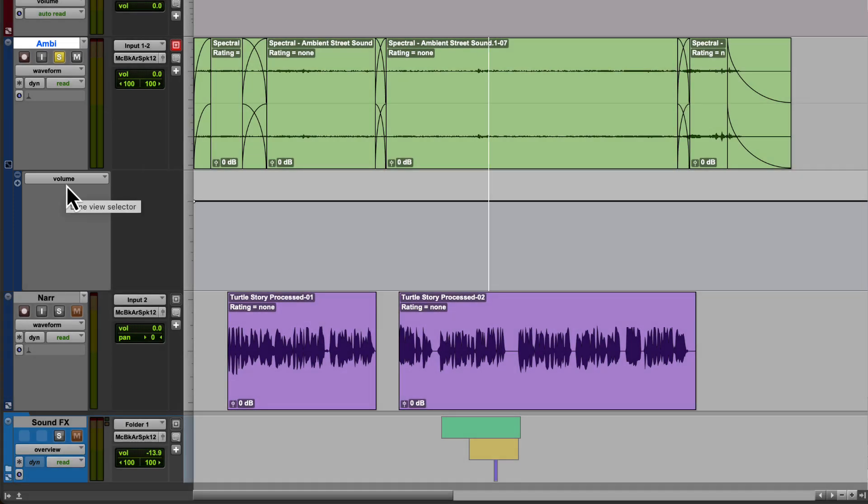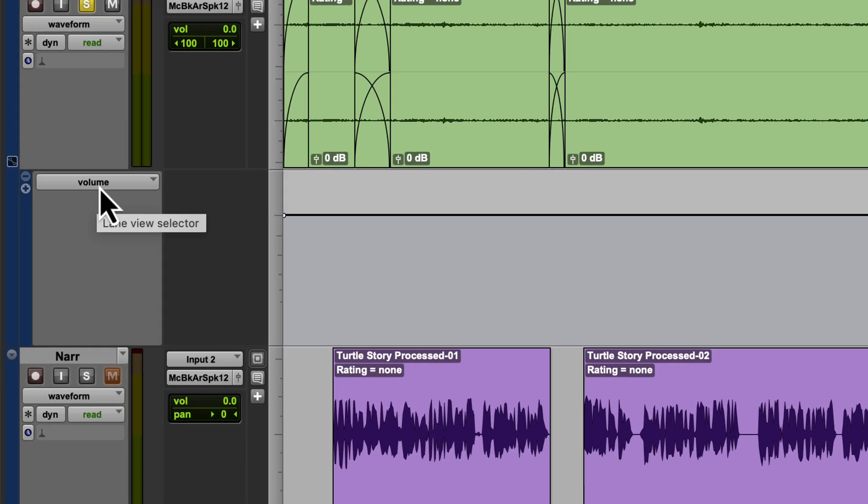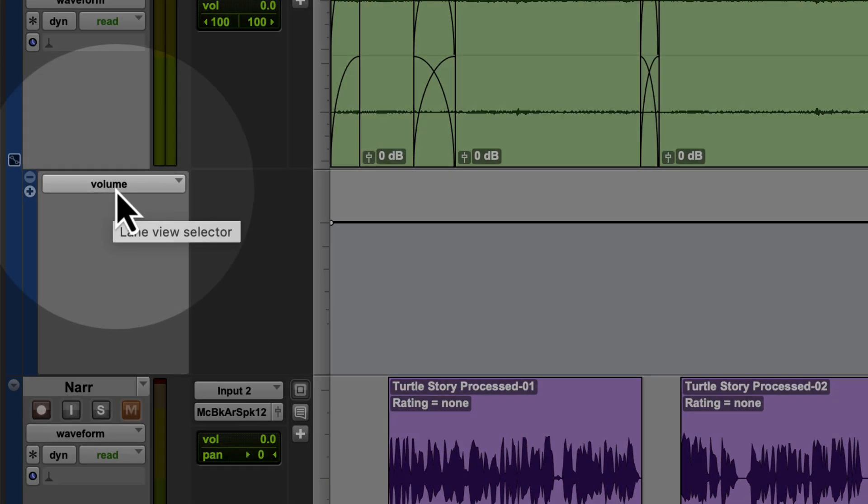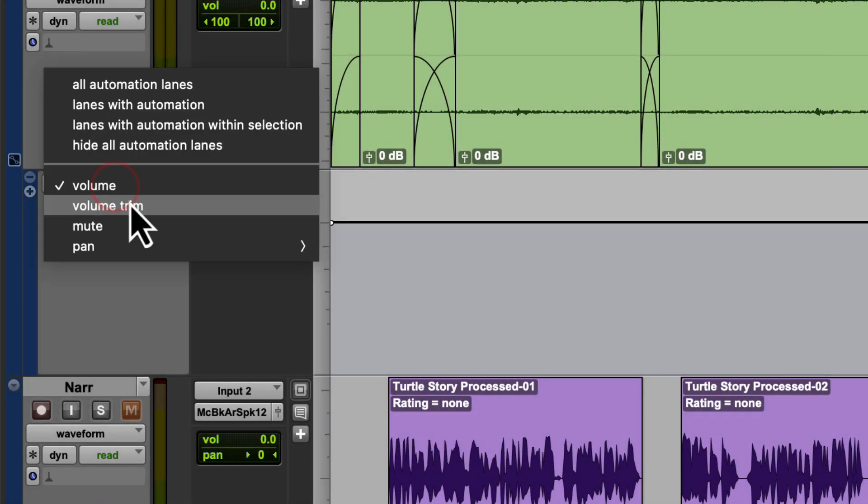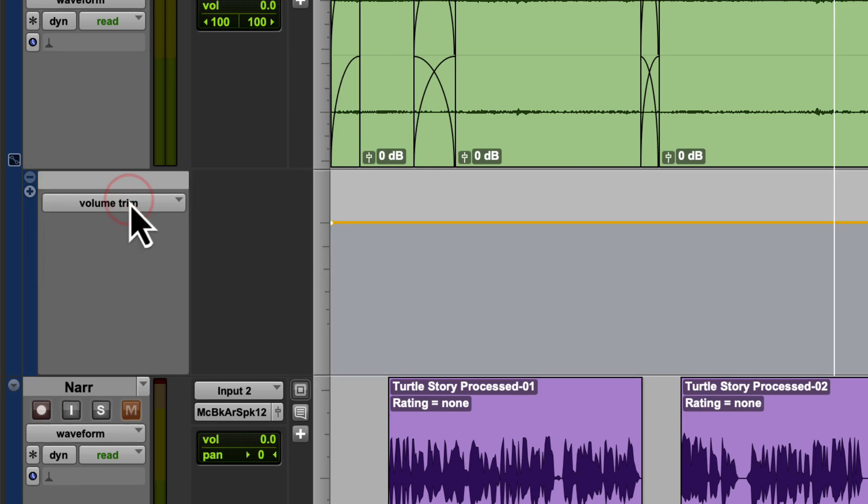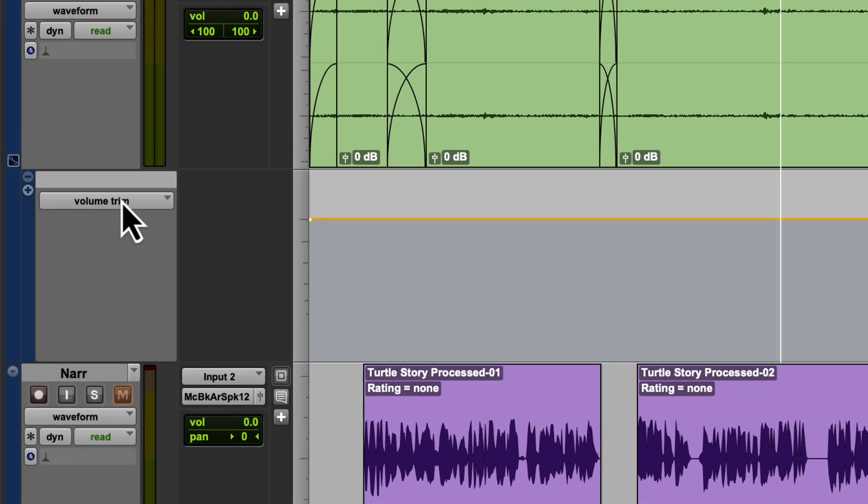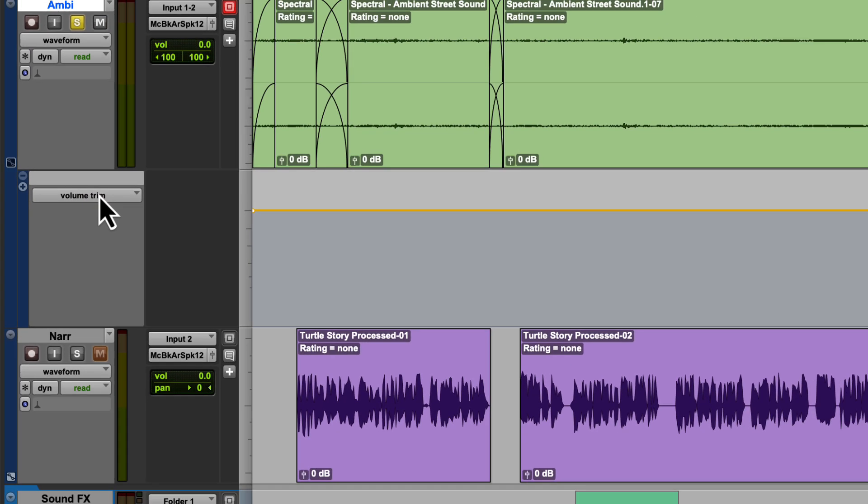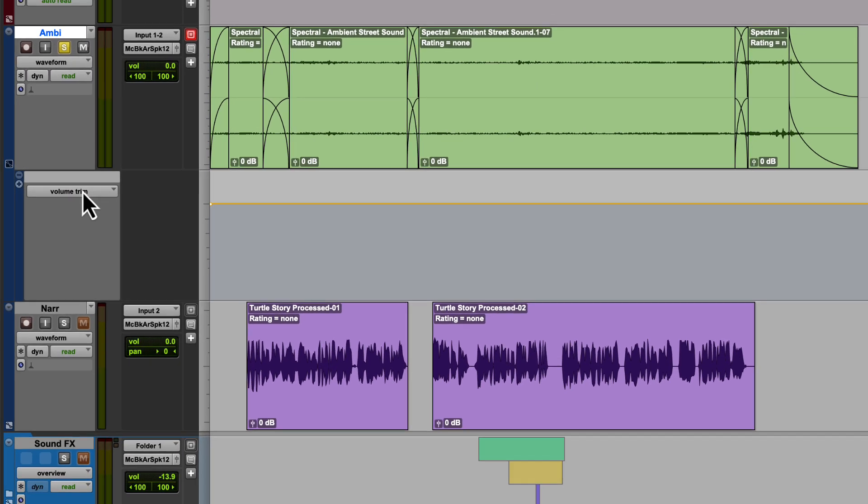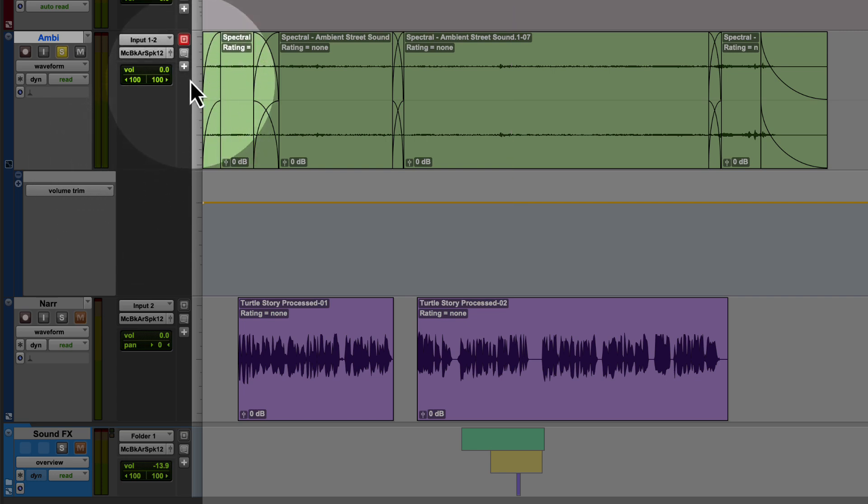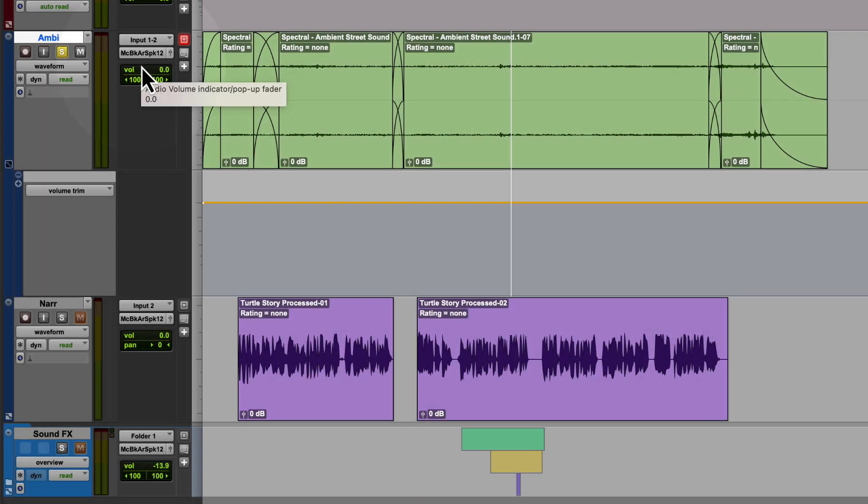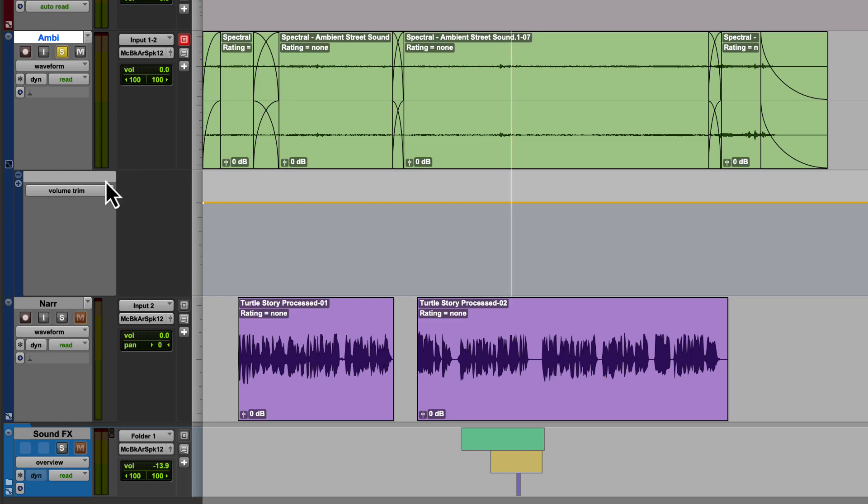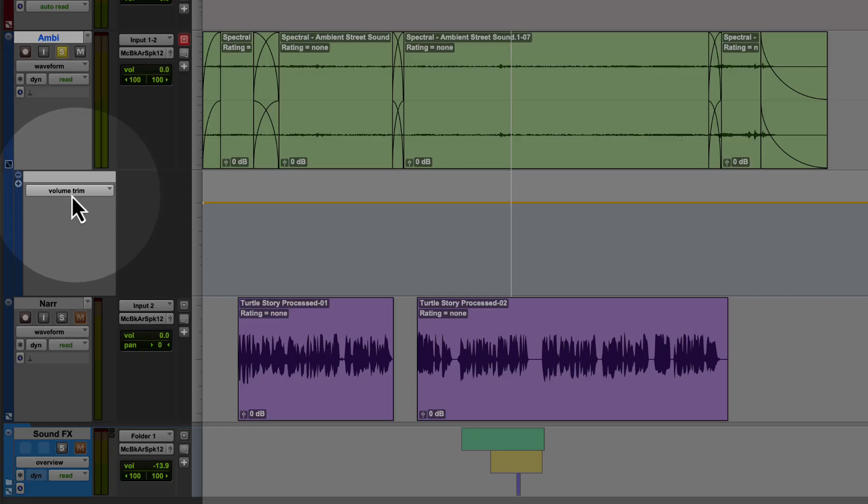Instead of using the default volume automation lane, left click where it says volume and choose instead volume trim. This will allow us to automate the volume and maintain control of the overall volume of the track using our fader, which the volume automation line by default does not allow for. So when automating your volume, I highly recommend using volume trim.